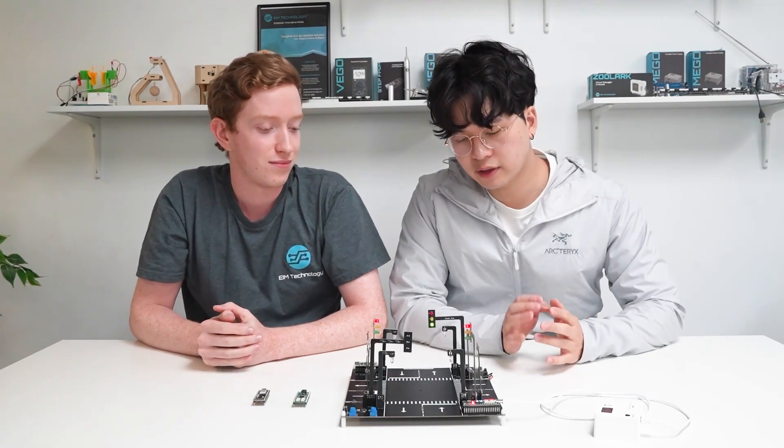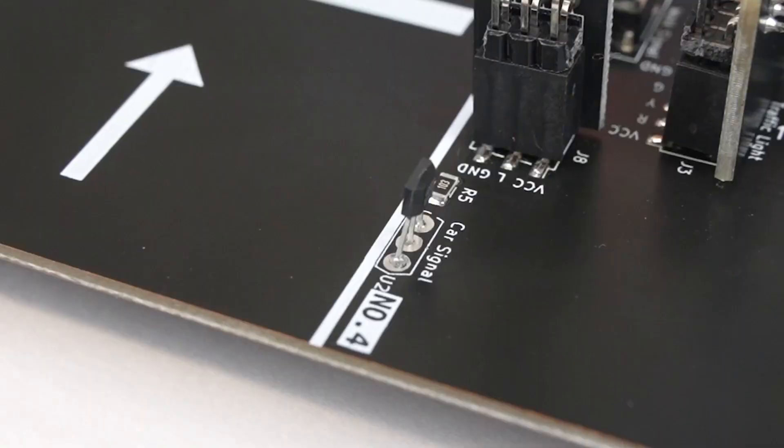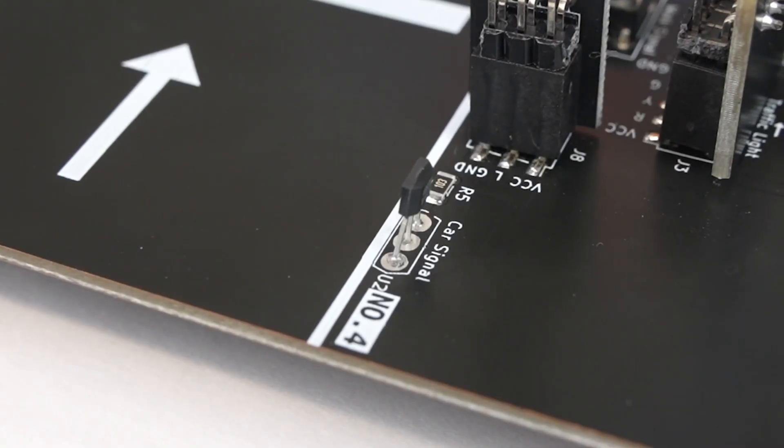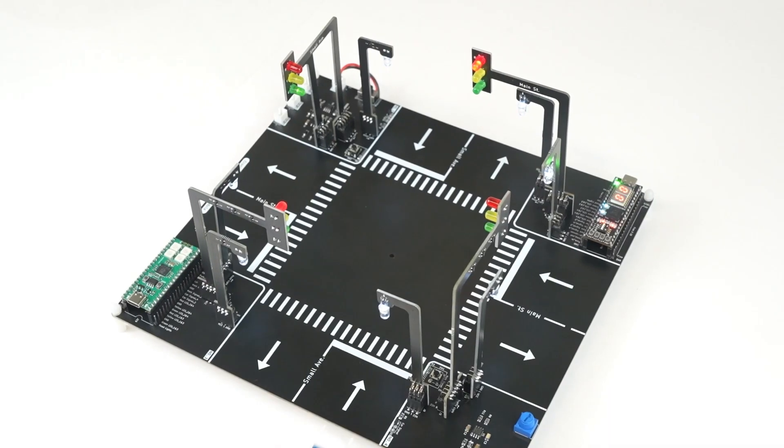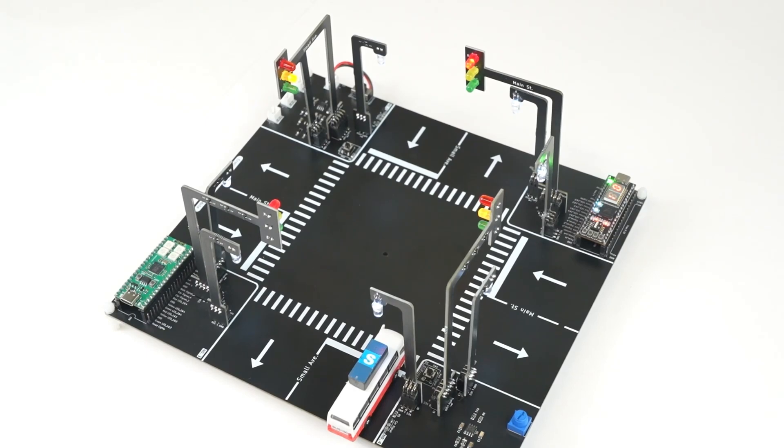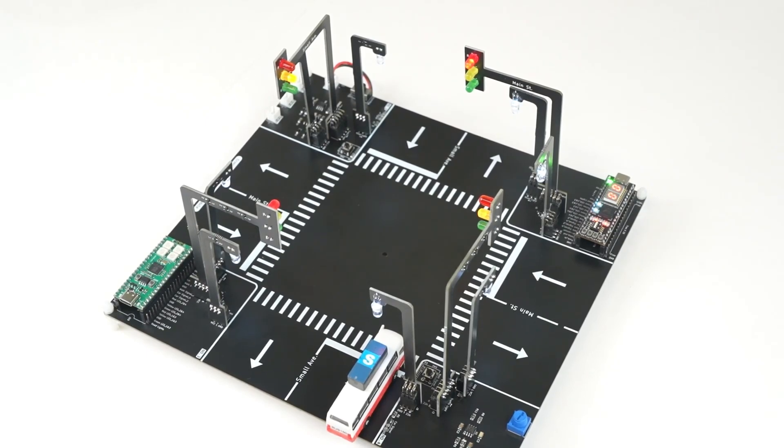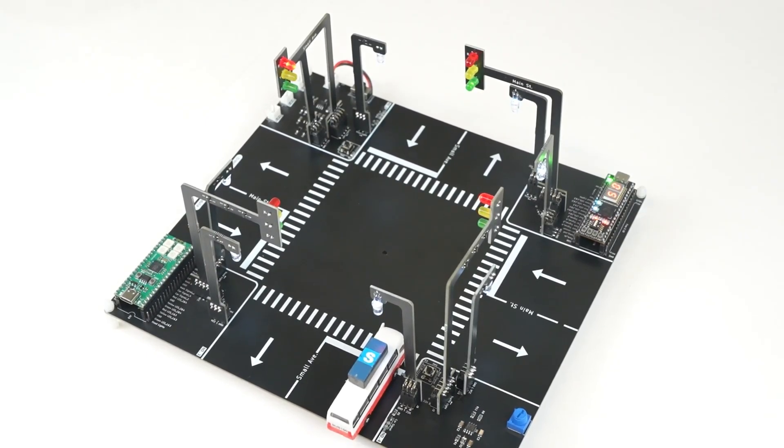Some of the other features we have here are car sensors. Once the car stands here, it will be able to detect that there is a vehicle waiting at the stop.